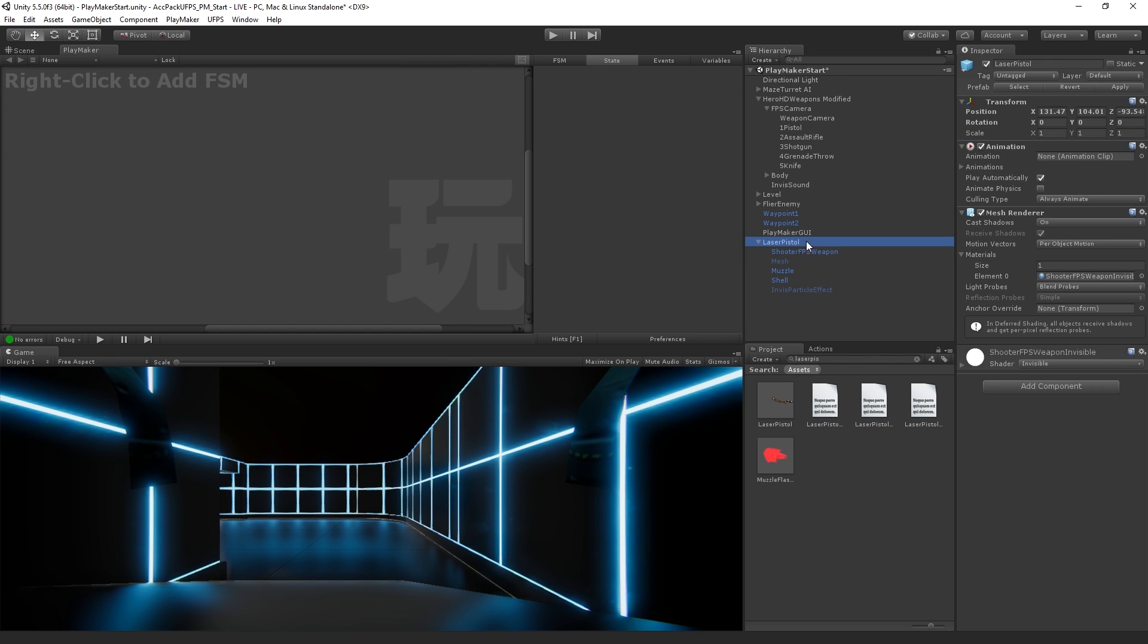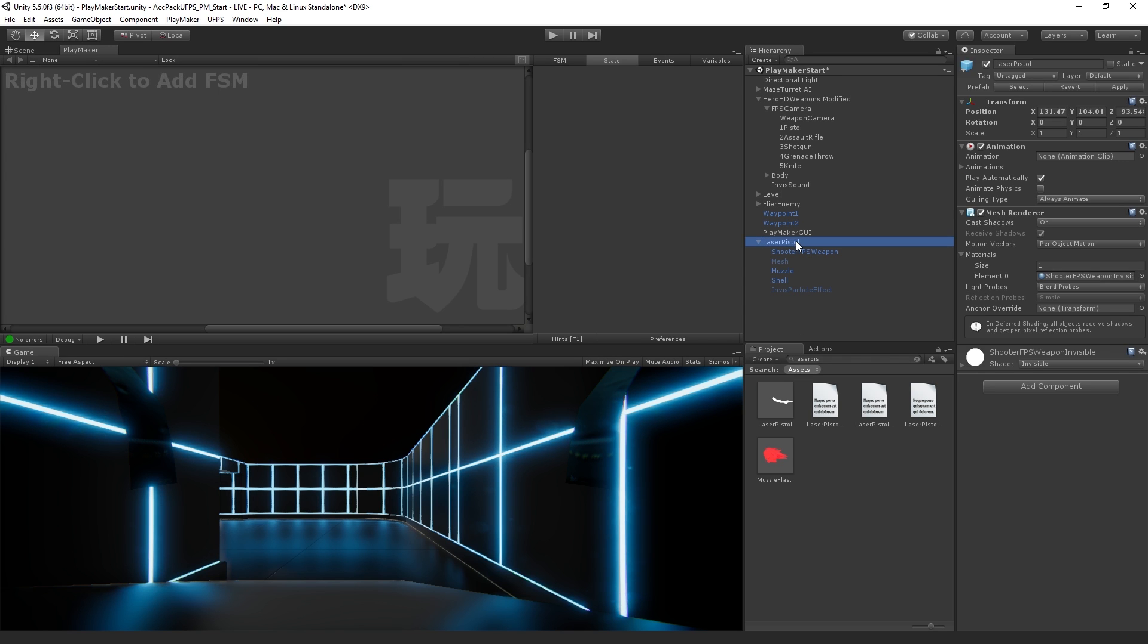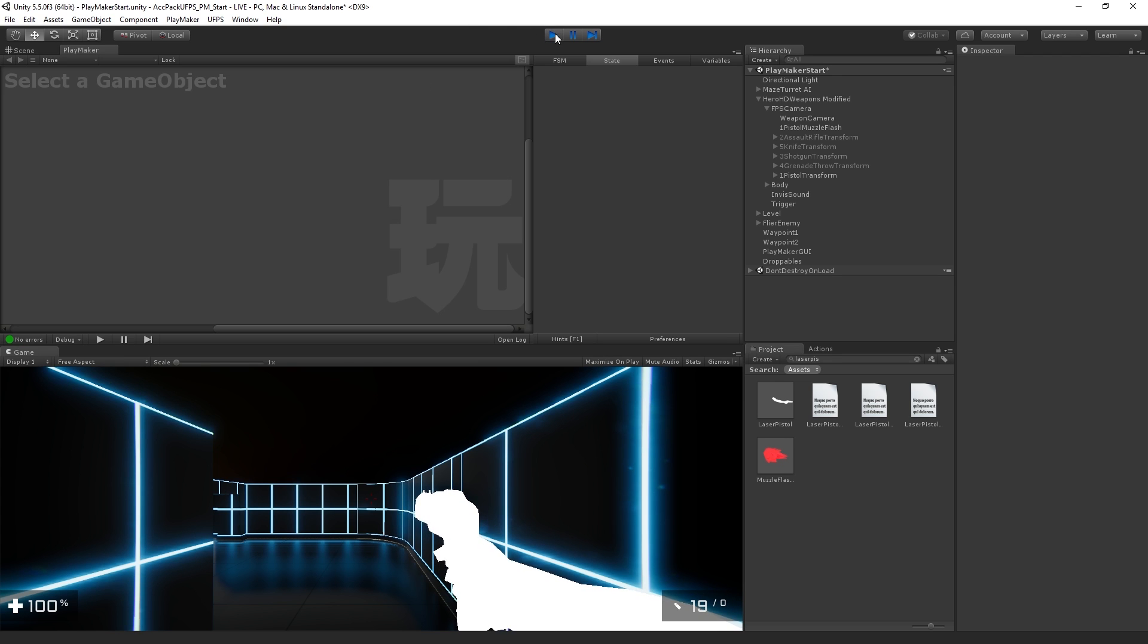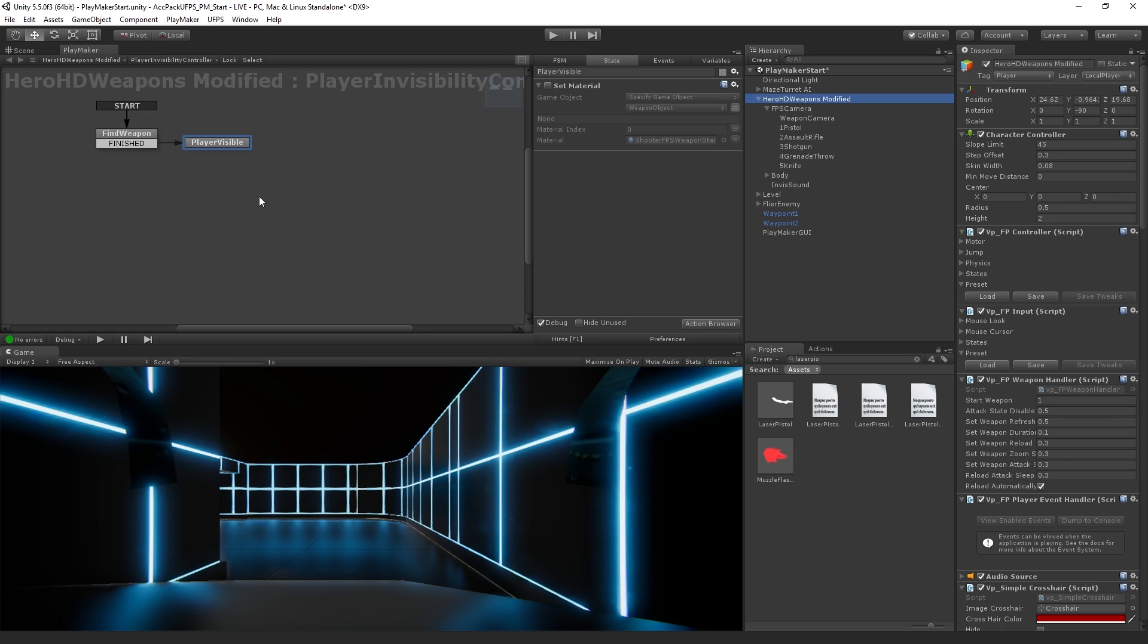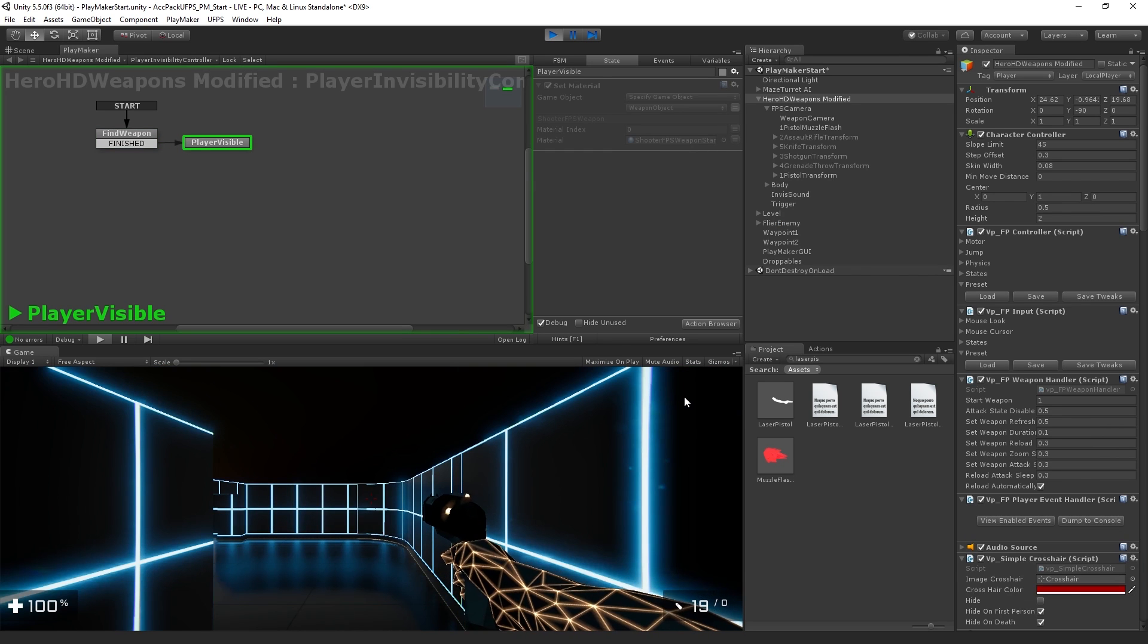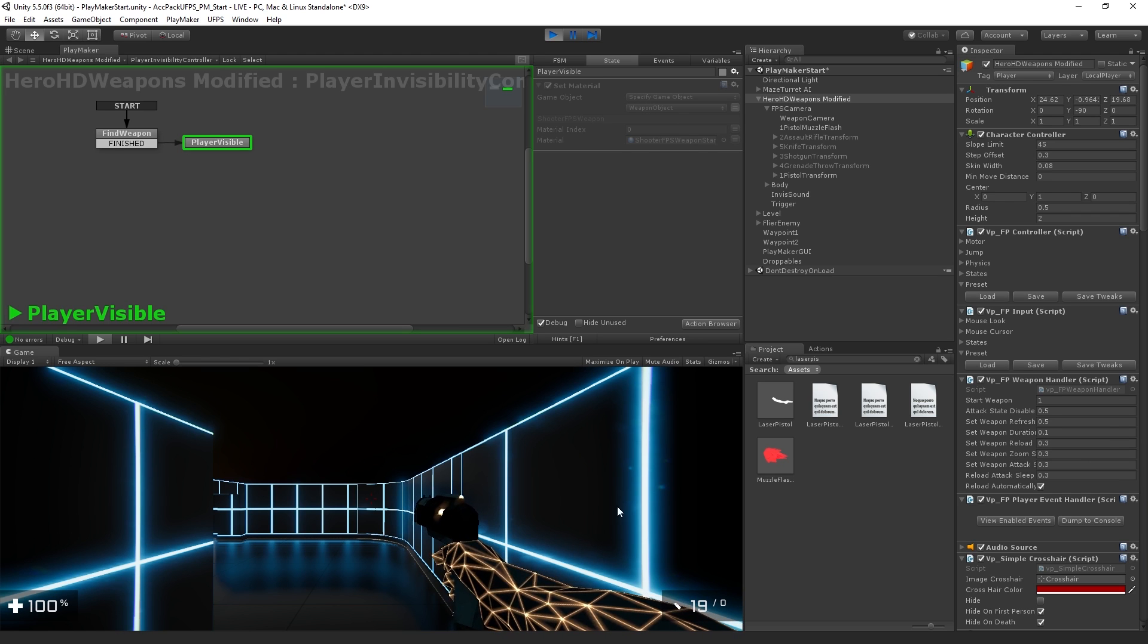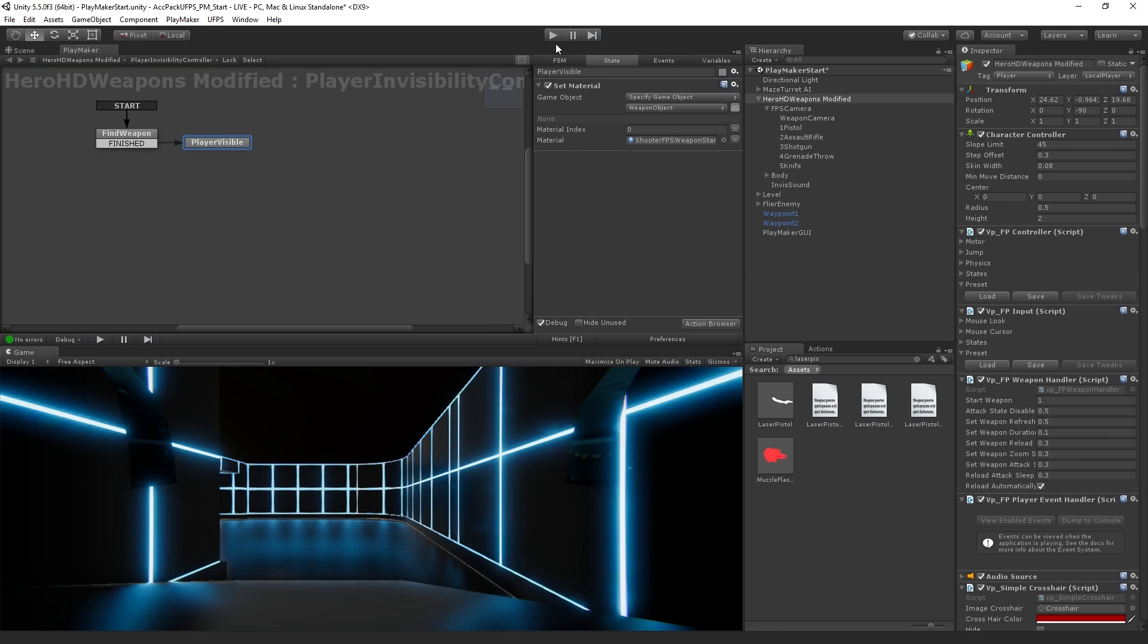So now we'll apply those changes to the prefab and we'll delete it from the hierarchy. So now when we enter, we have our invisible material applied to our arm. So this will allow us to see it change now when we activate our set material action. When we enter play mode, we're on the invisible material by default, but now our set material action is changing it back to the standard visible material.